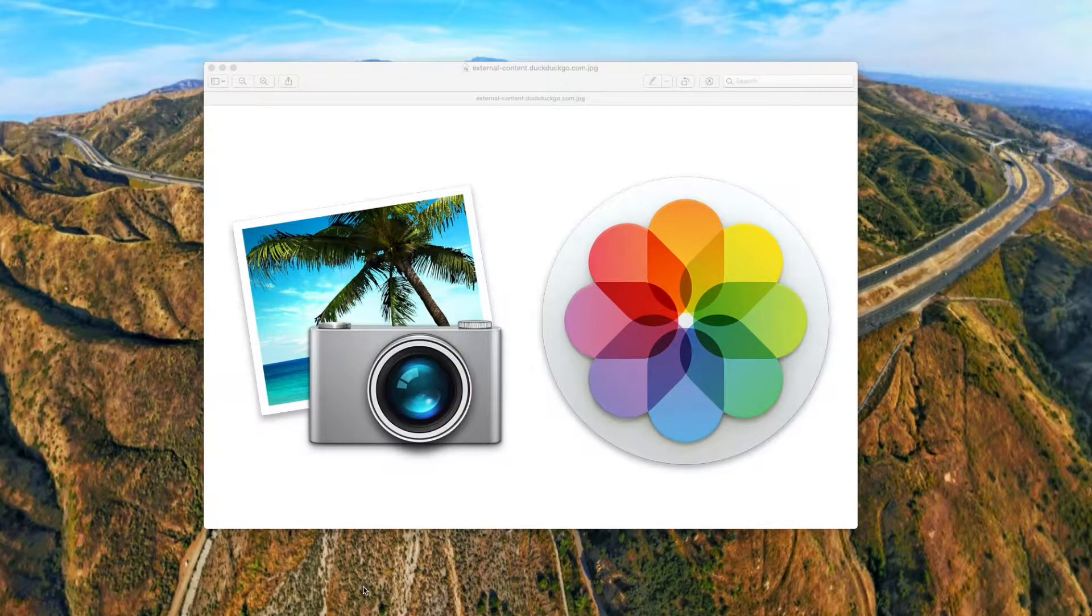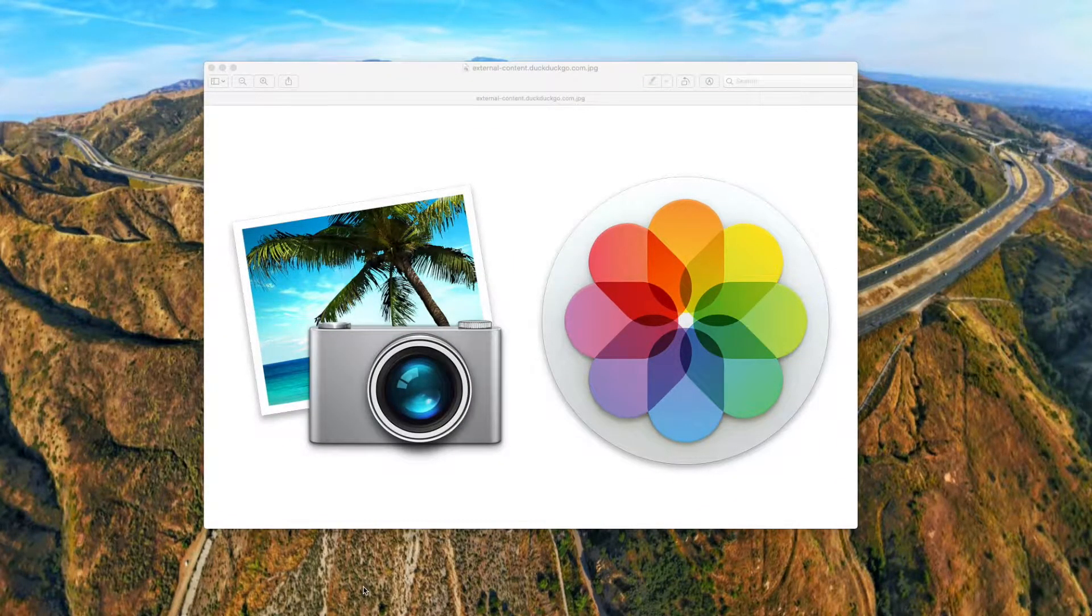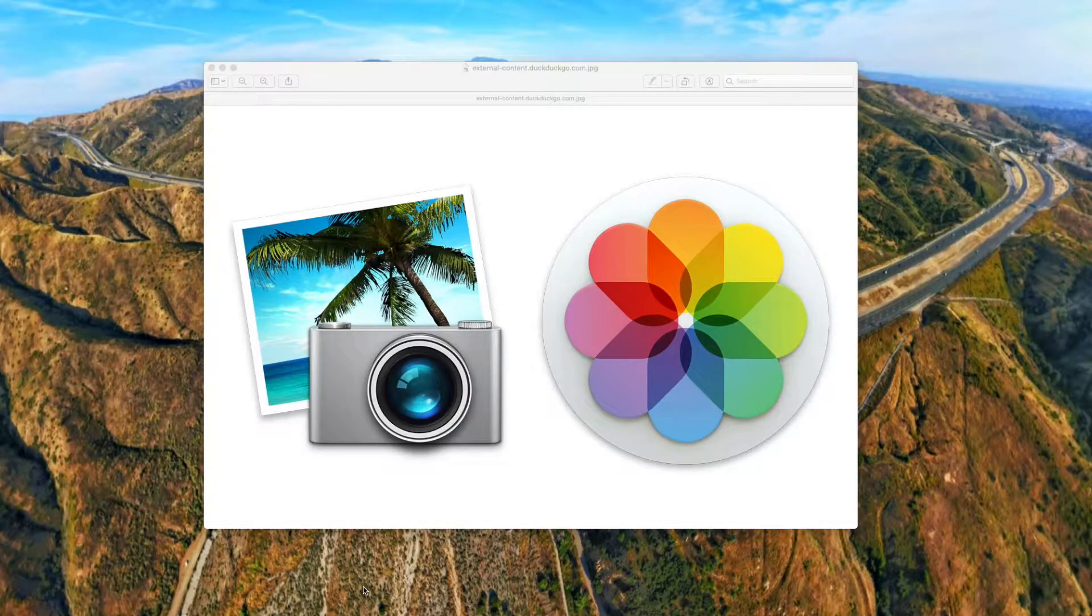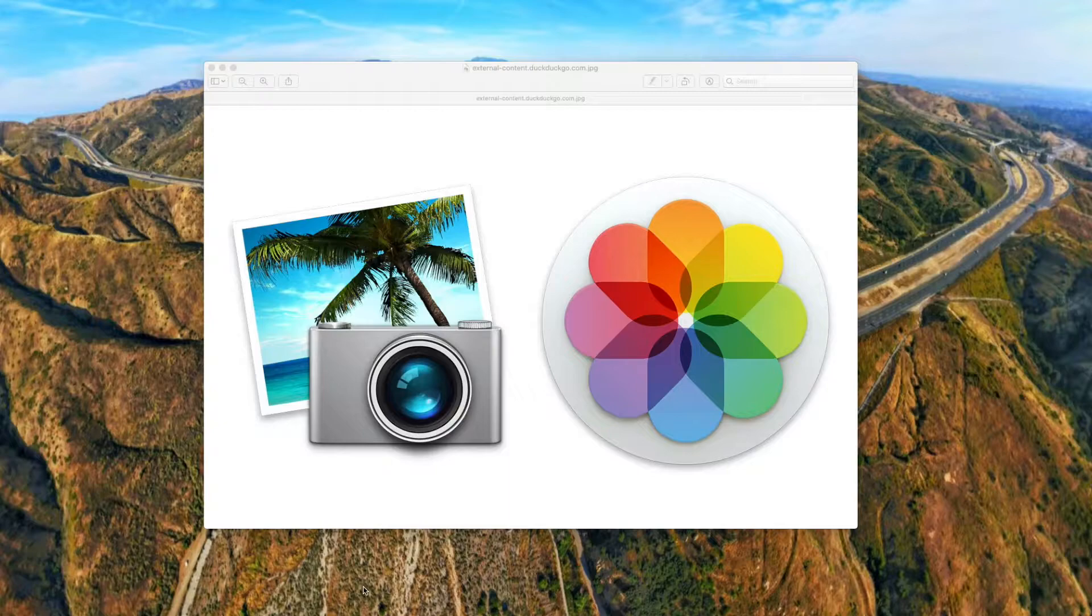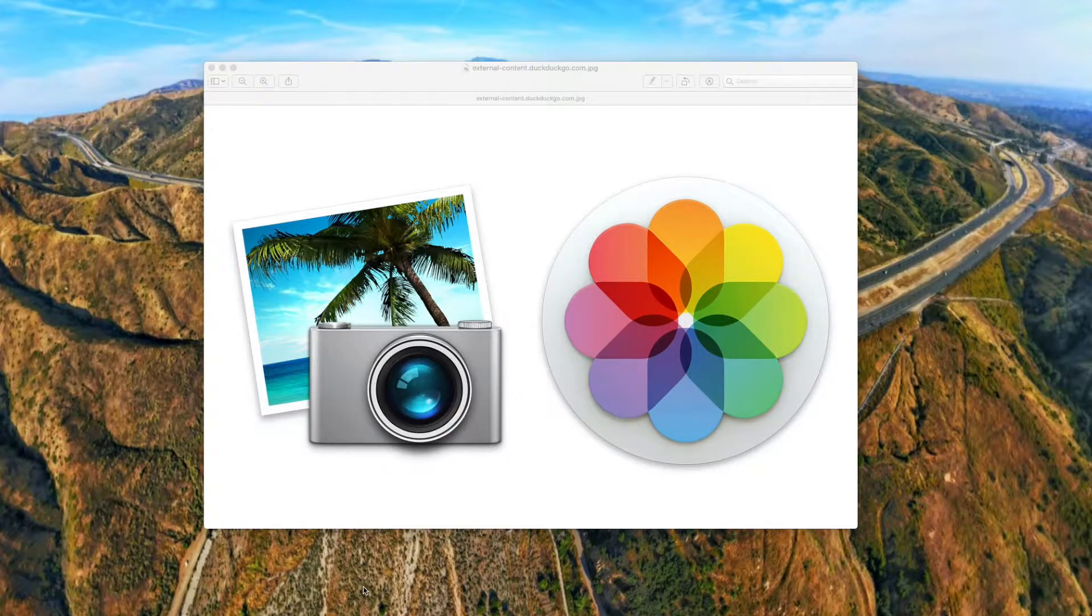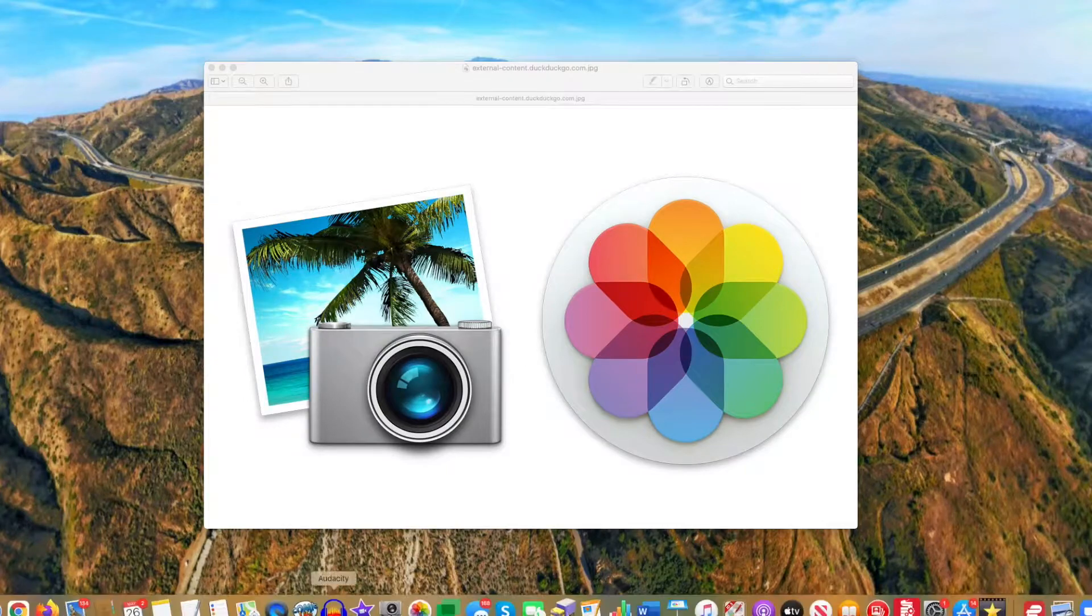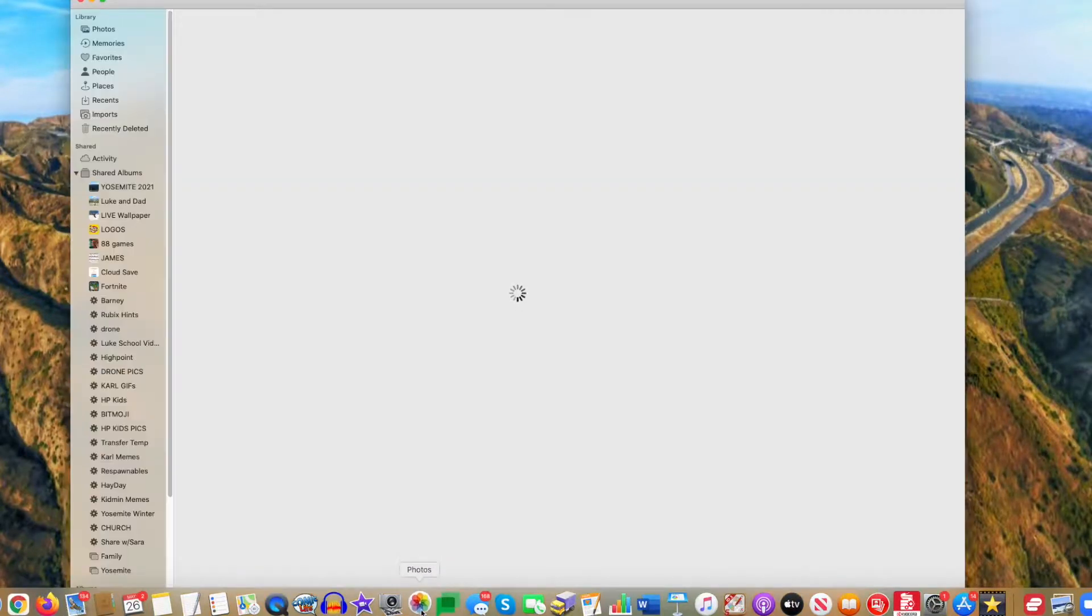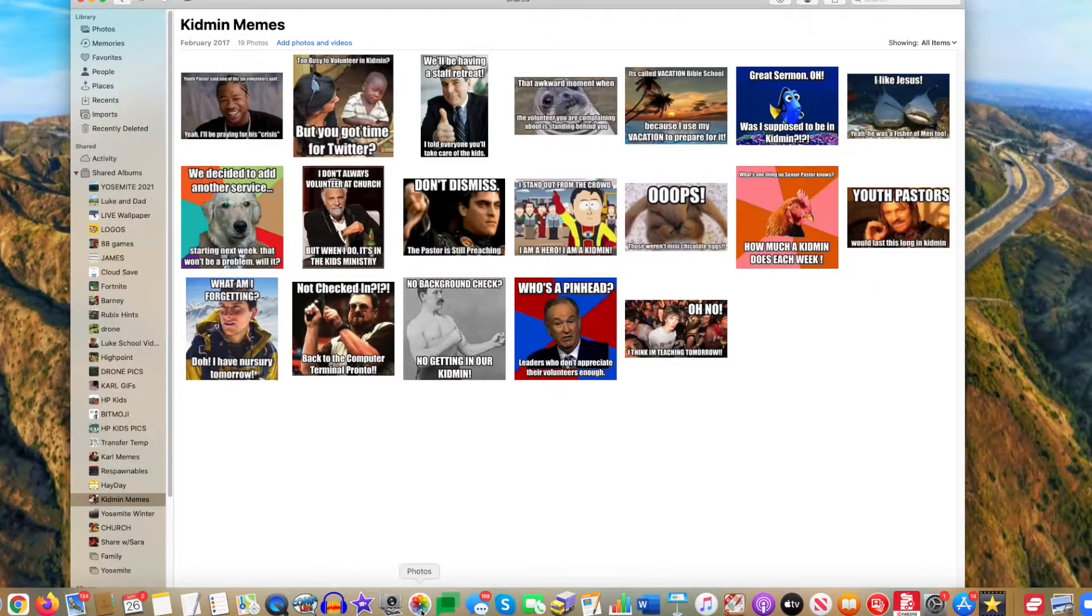Hey everybody, and welcome to a quick tutorial on iPhoto library management. This is a little hack that a lot of people don't know. Now when you open up iPhoto, you just click on it, obviously it opens up to your library, and you'll have all your albums over here and everything.